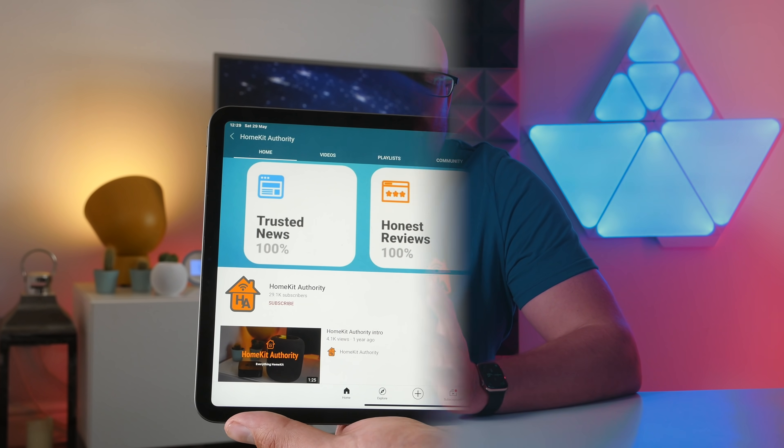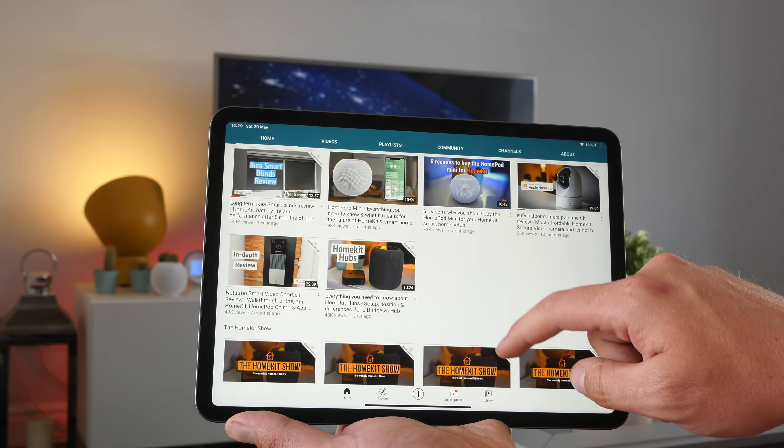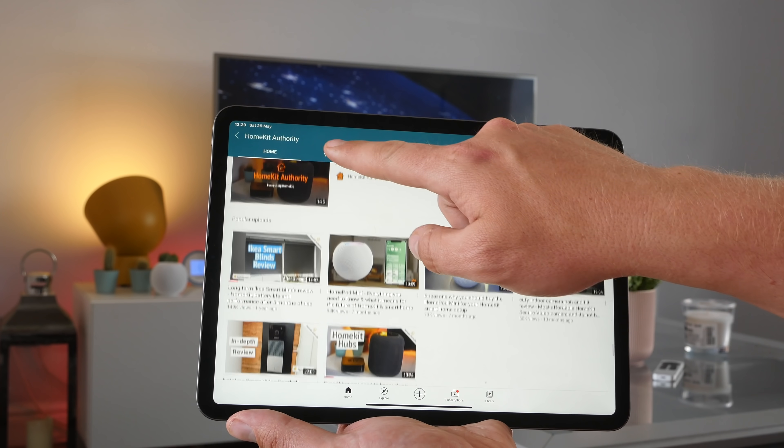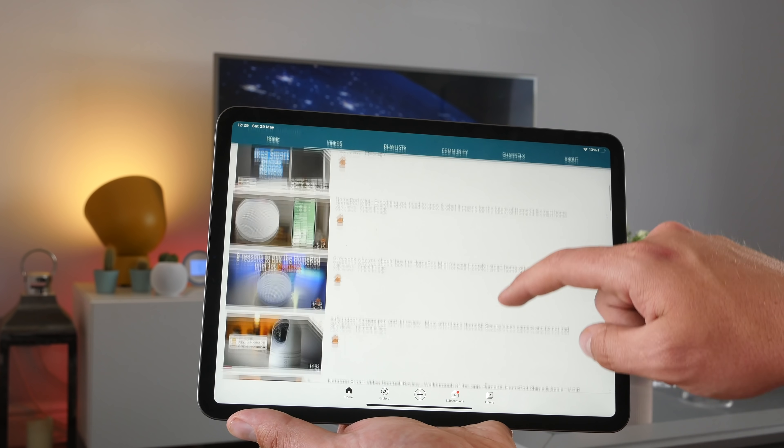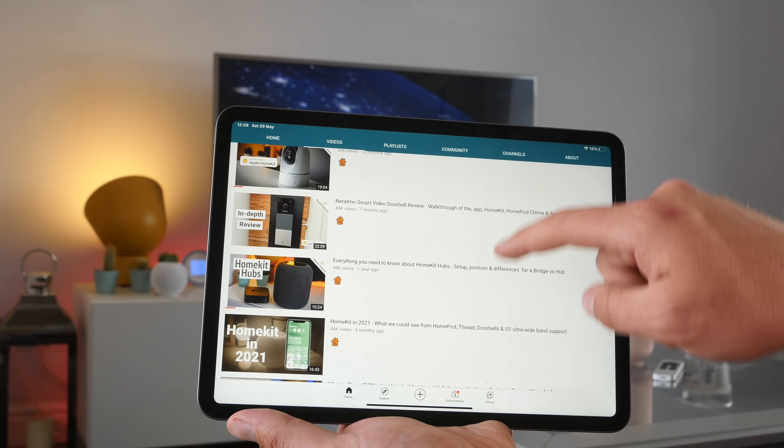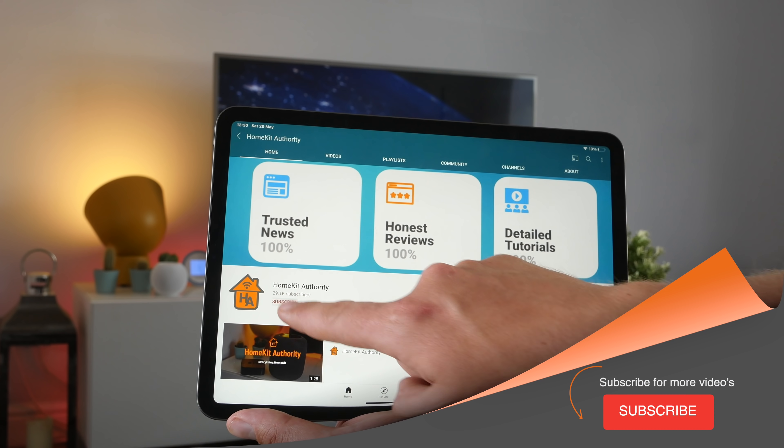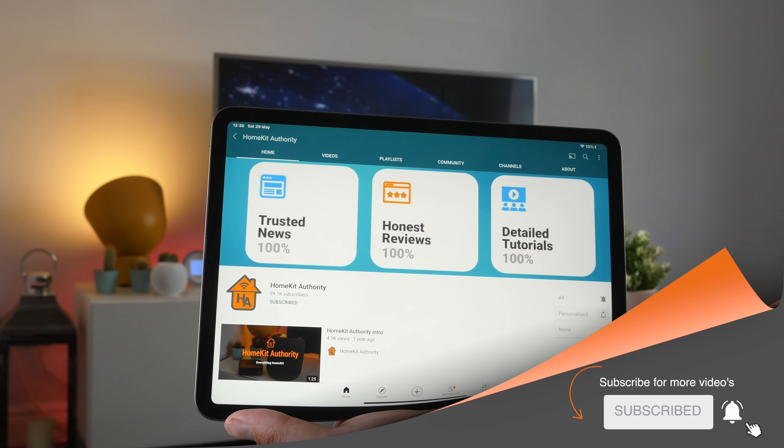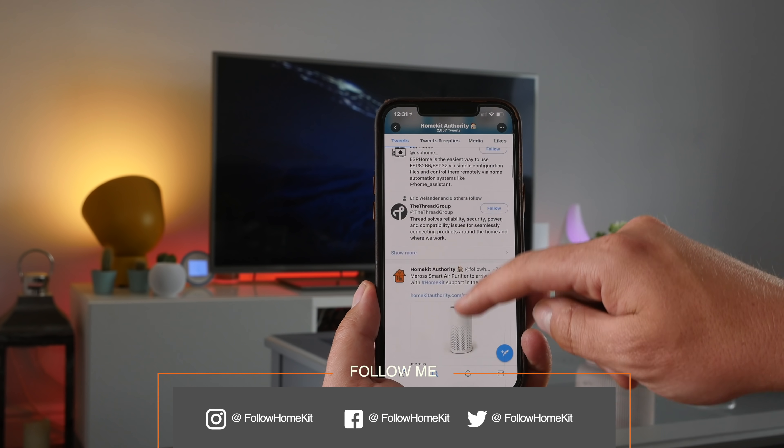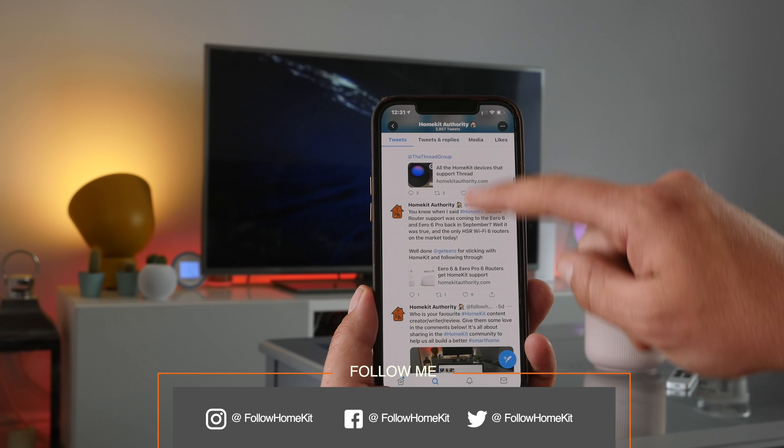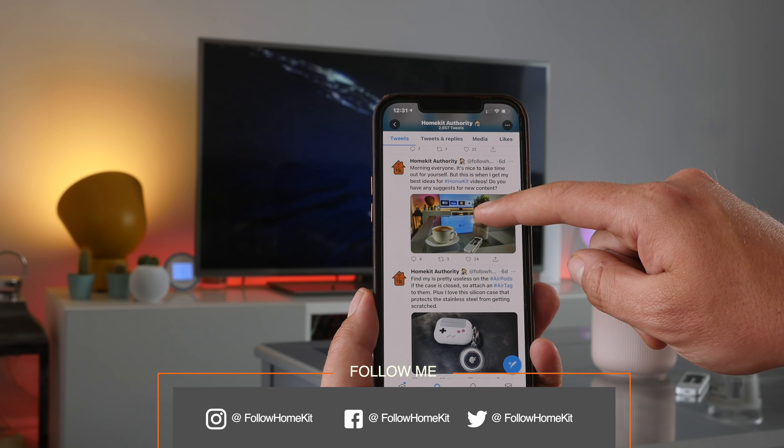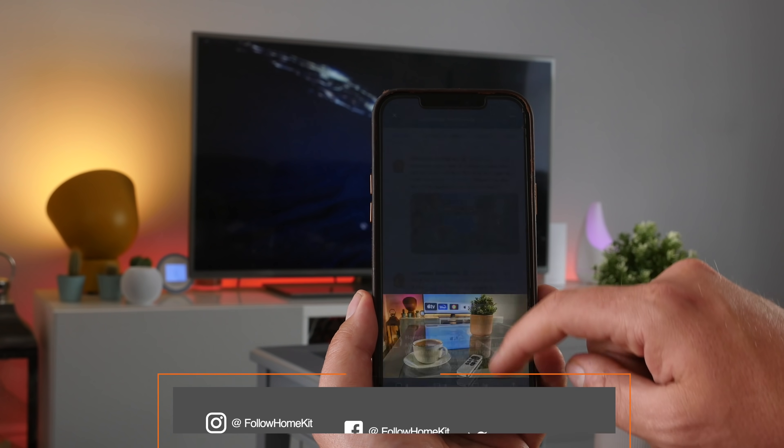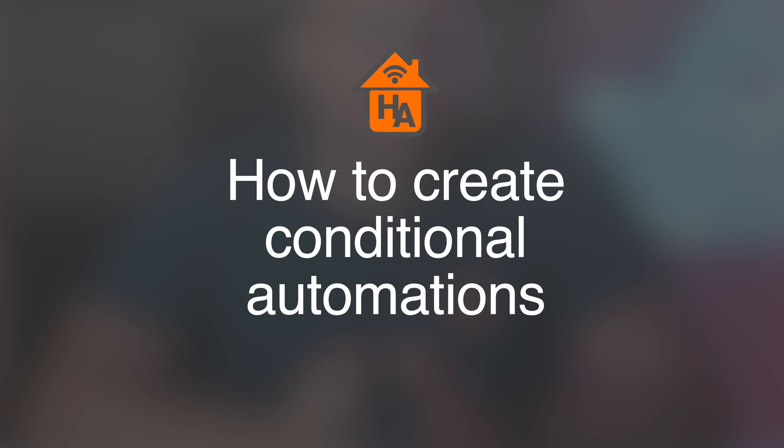And if you're new around here and you're first time watching a video from HomeKit Authority, don't forget to check out the rest of the channel. We've got loads of videos like this, we also do reviews on HomeKit products which will keep you up to date with the latest information. And if you like what you see, don't forget to hit the subscribe button and also the bell button. Also check out our social media channels, particularly on Twitter at Follow HomeKit, where we're constantly putting out information on HomeKit and the smart home platform.